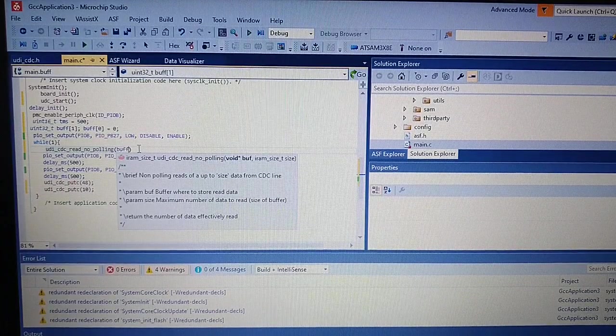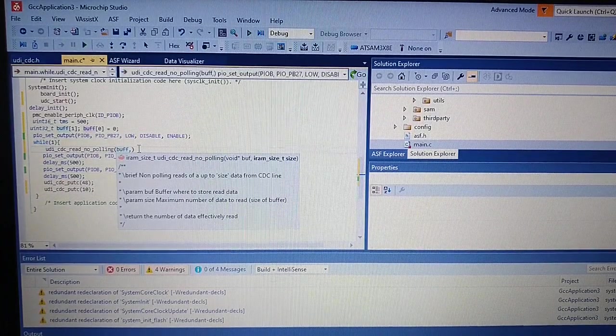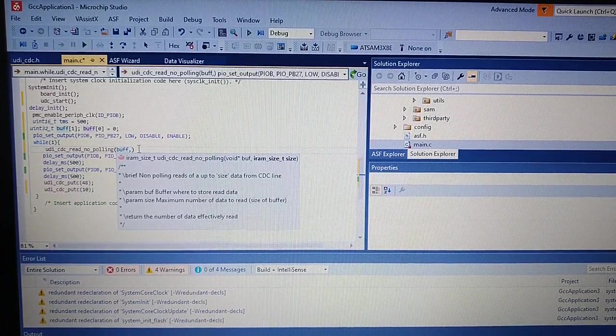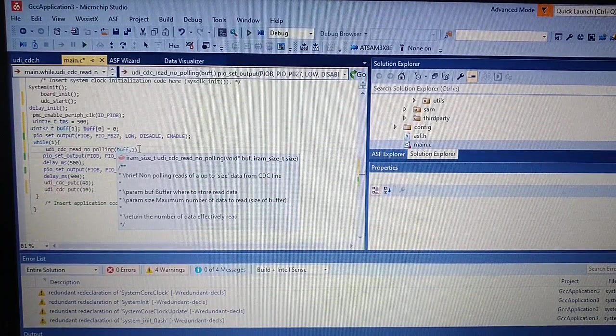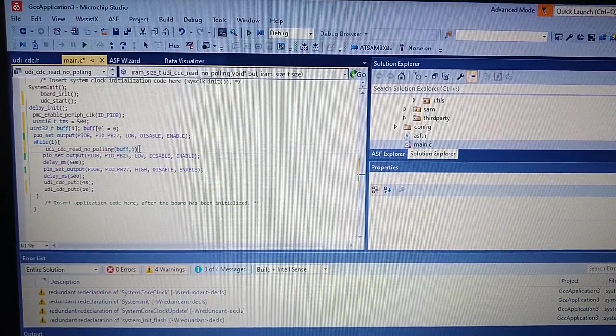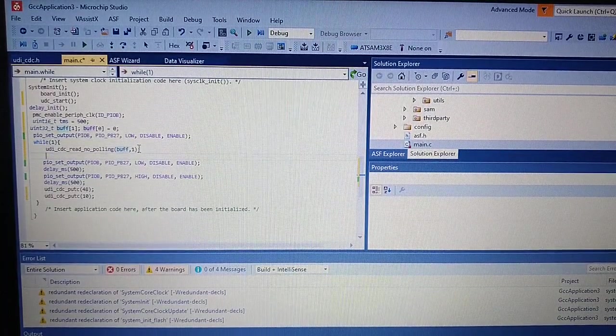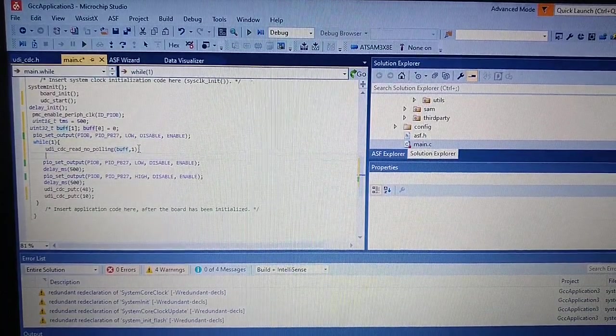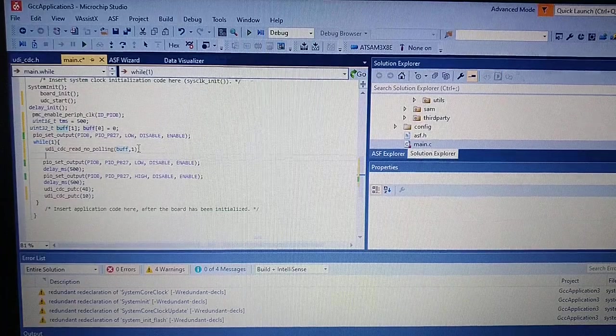OK. So the pointer to the buffer. And now the size which is 1. OK. And now we will place a statement.